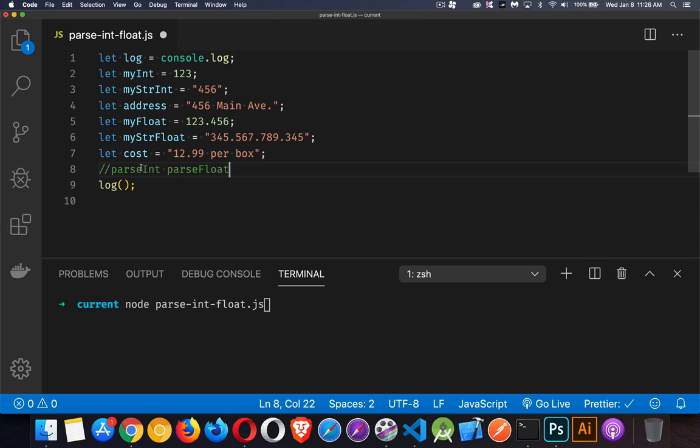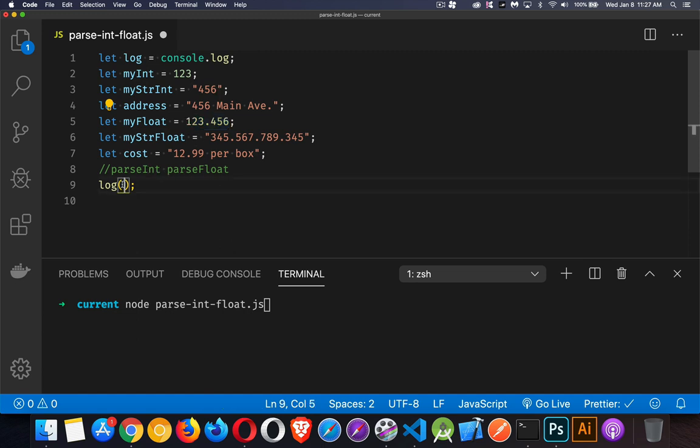We can call parseInt to take any string, or a number that has a decimal, and extract the integer part of it.